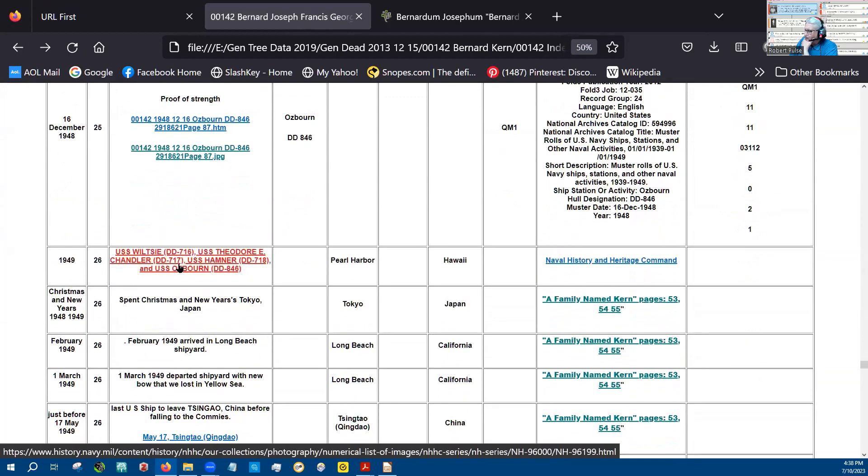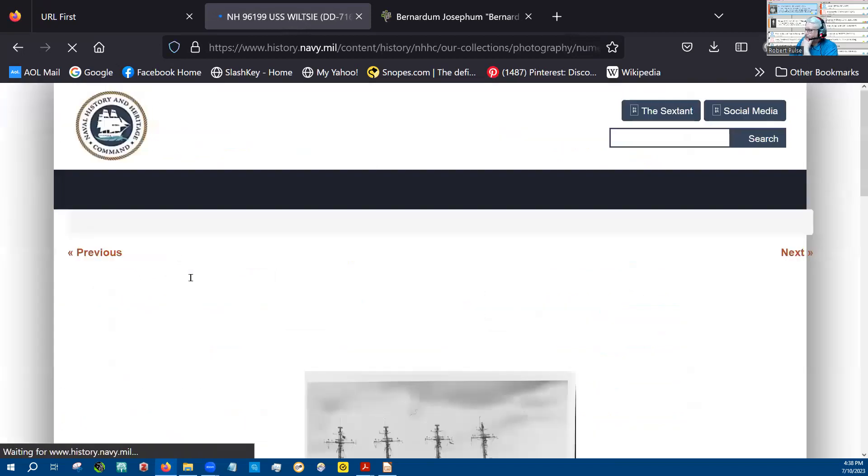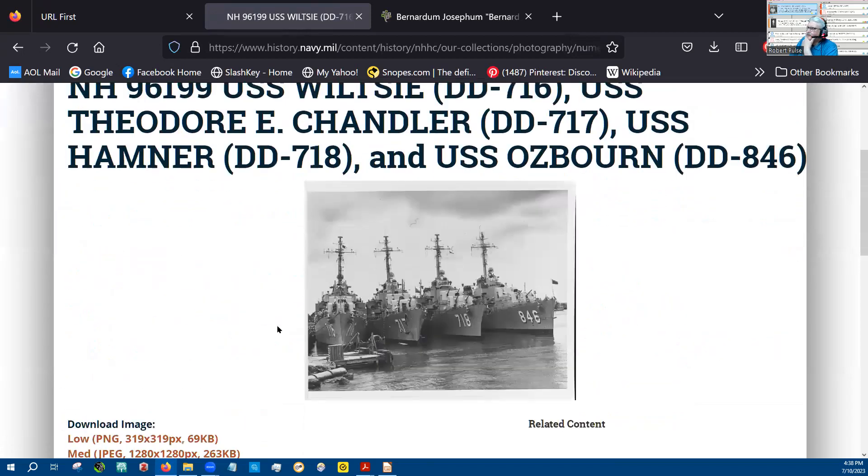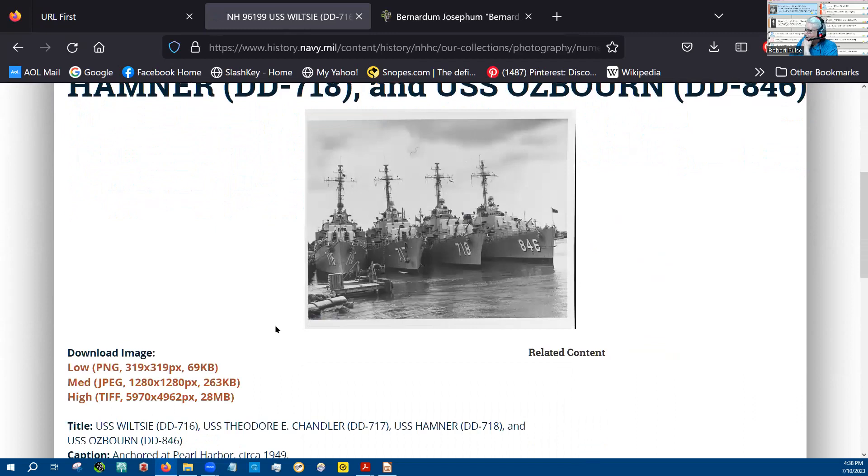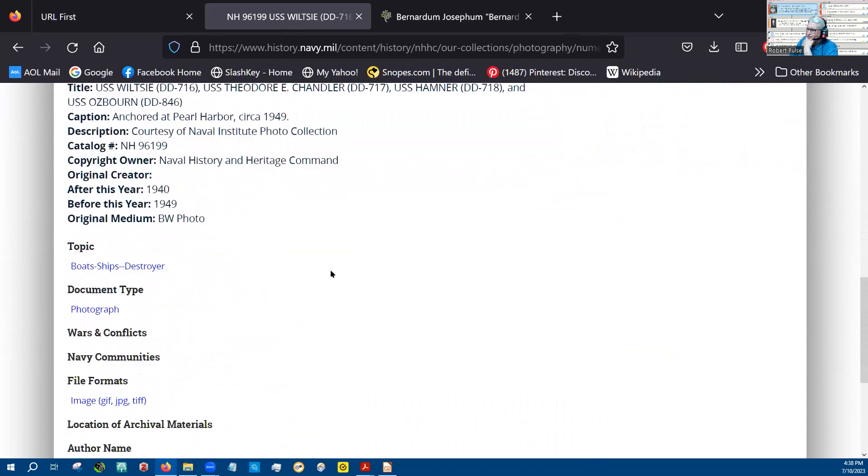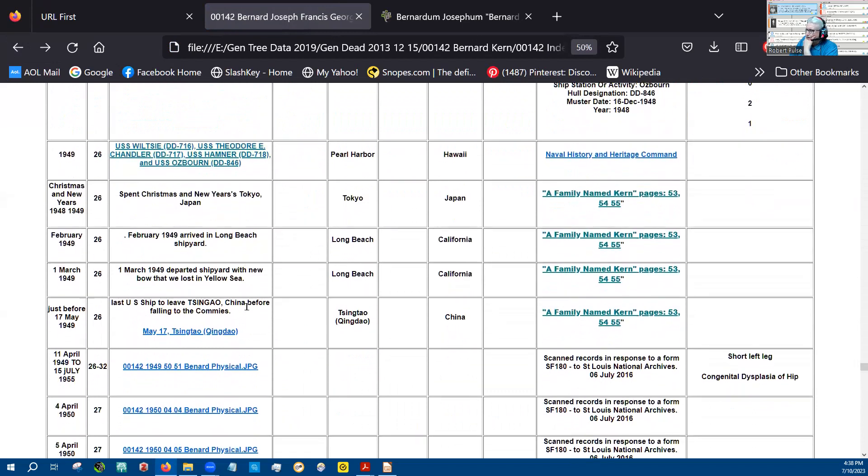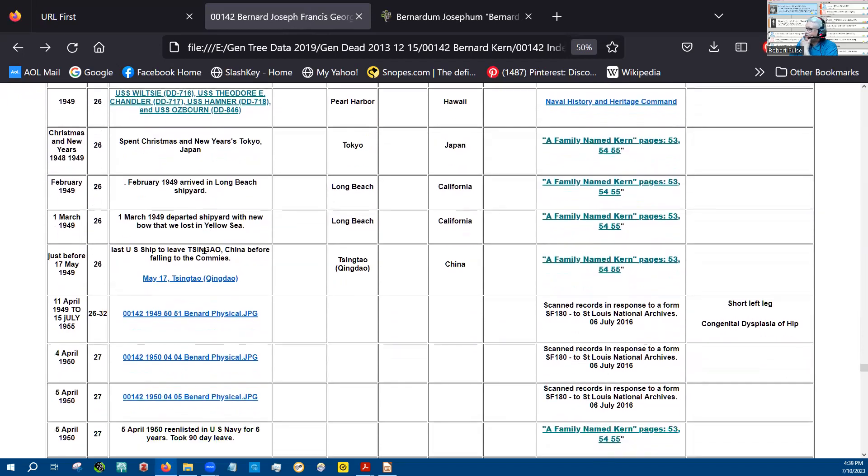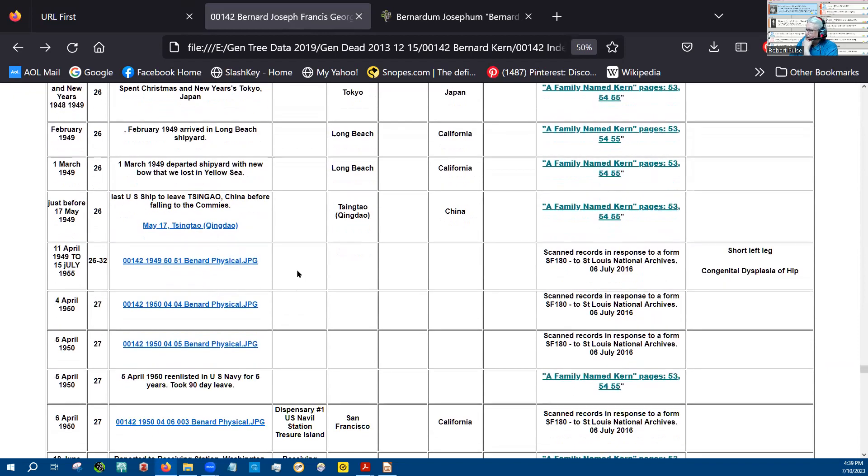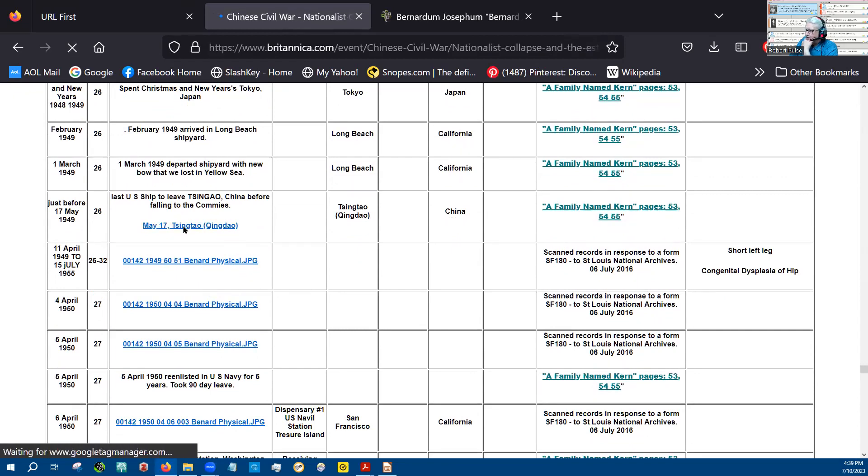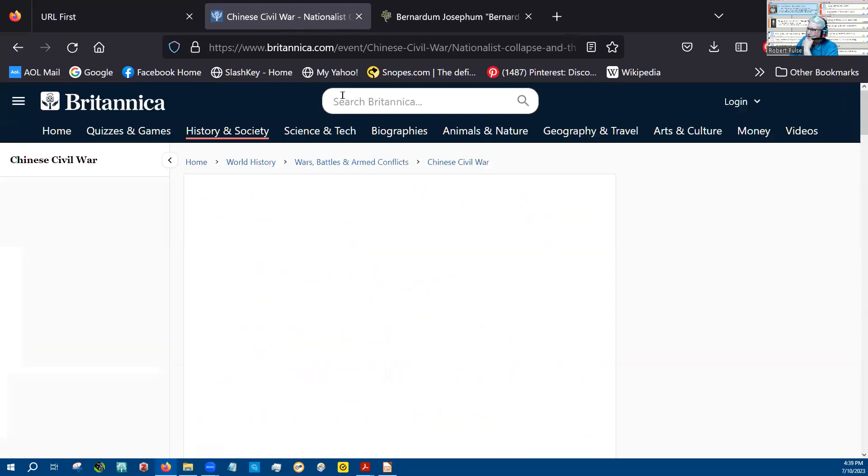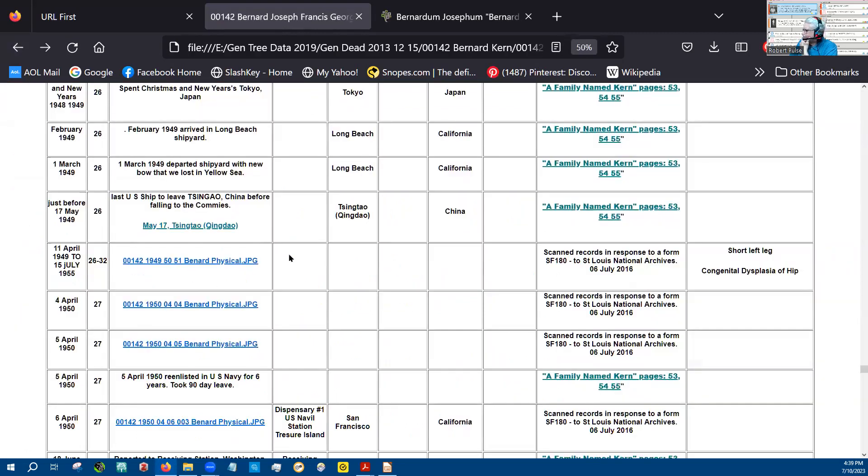And he's in Pearl Harbor. There's the Osborne. Spent Christmas and New Year's in Tokyo, Japan. He was away from his family a lot. He arrived back at Long Beach Shipyard. And here's where they got the new bow. And now he's back to China. They were the last ship out of China. Had to be a little bit of a trying time. Last ship to leave China for the fall to the commies.